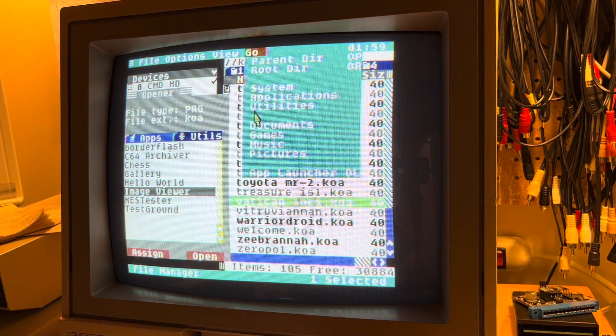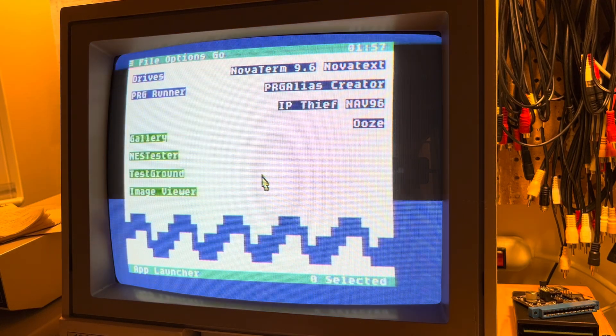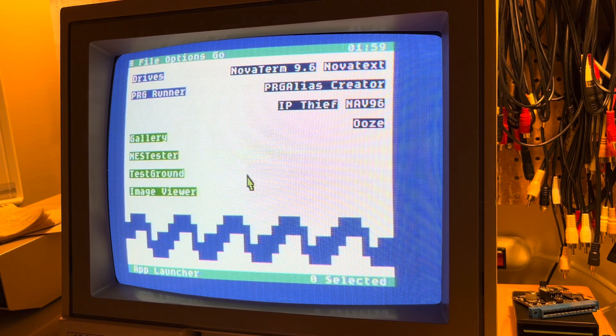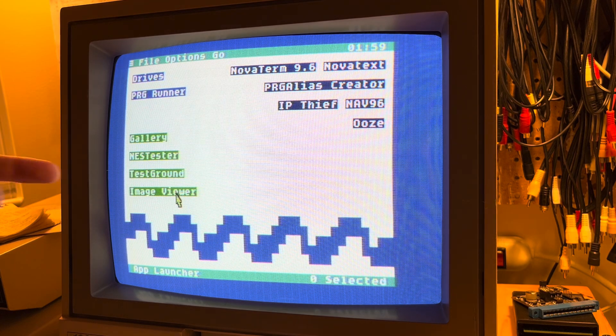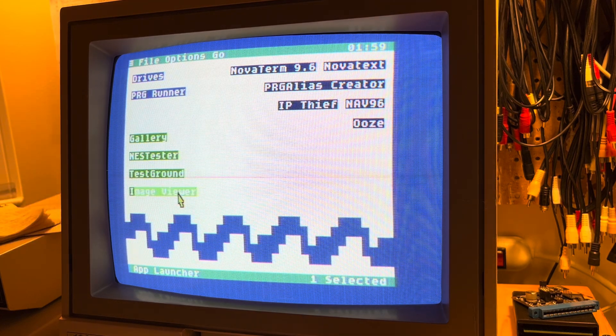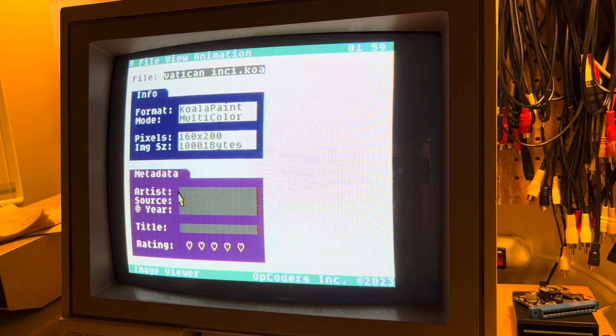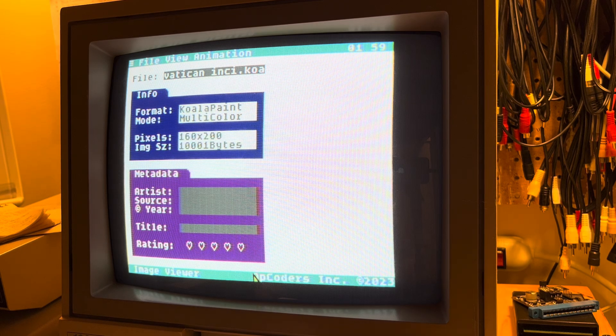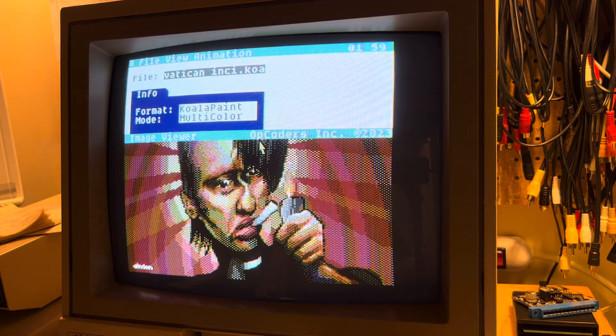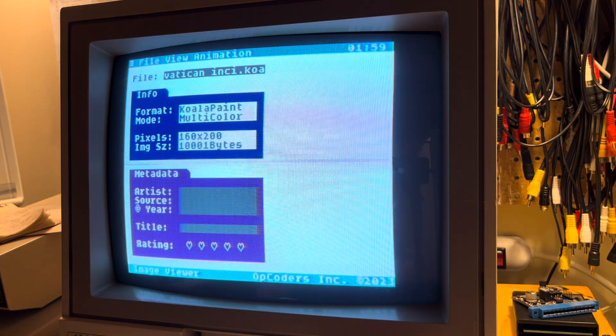We can also pop over here to App Launcher, which was also already frozen in a bank. And we note here that we have Image Viewer so we could simply double click that. And now we're back in Image Viewer and this image file is still loaded.